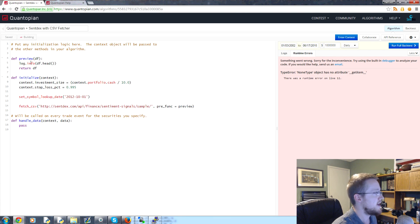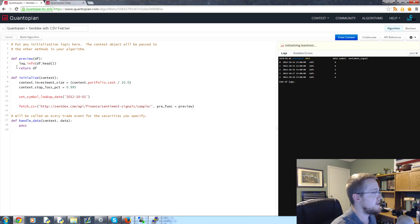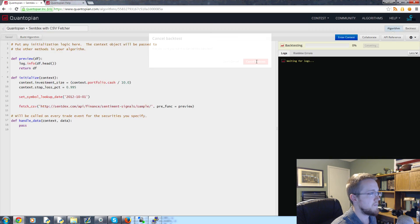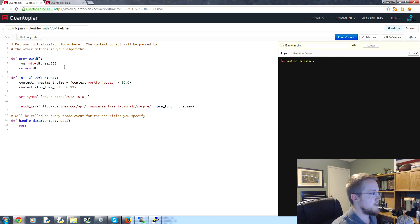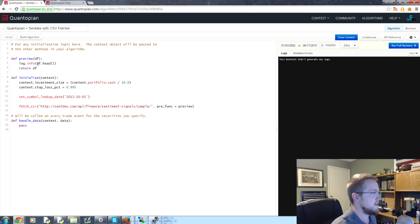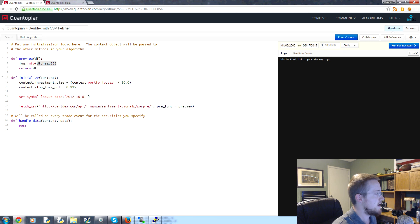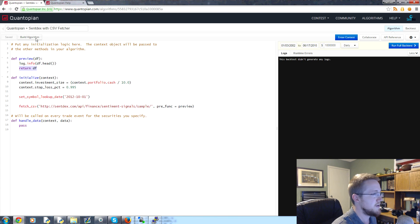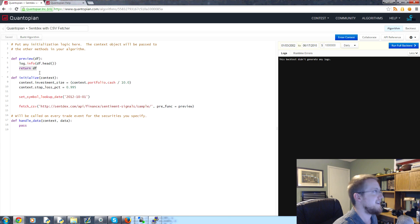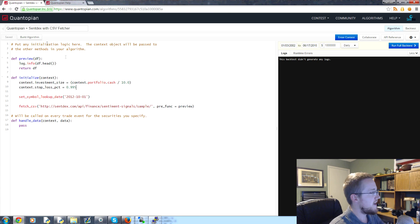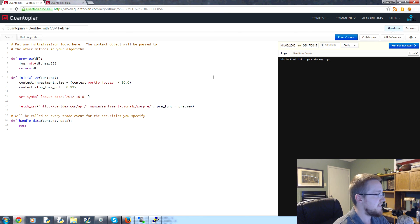And the preview should be... yes, there we go. The preview should be returning, I'll just cancel this for now, should return the head to our log here. But we just canceled it for now. But then return the data frame so we can actually continue using it. But we weren't returning the data frame, so that's why we got an error.